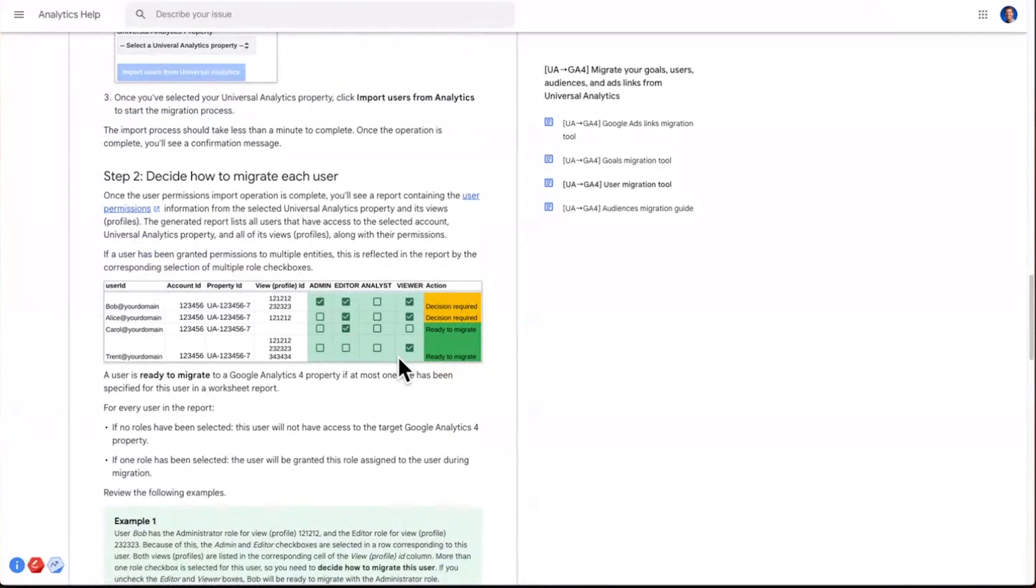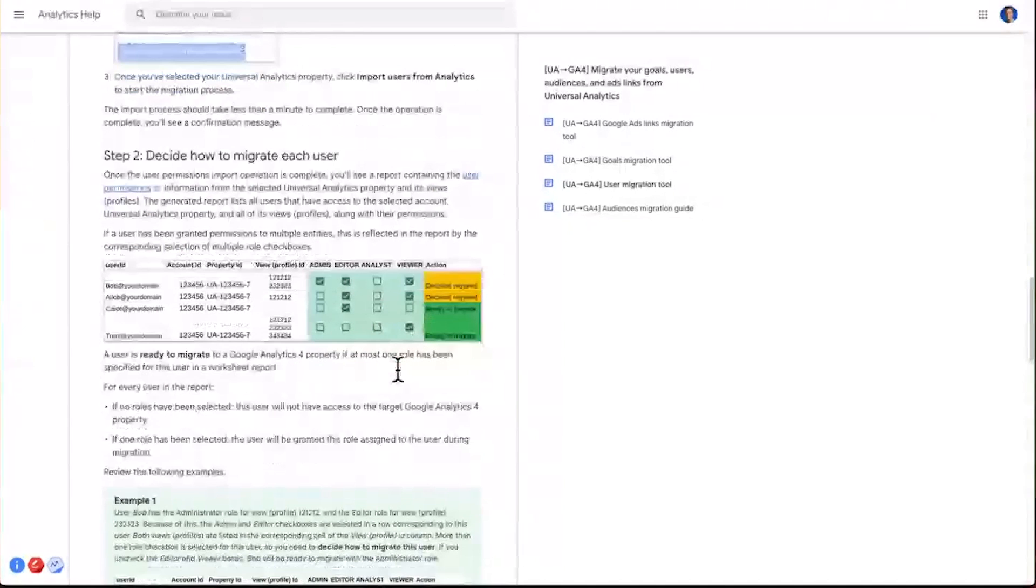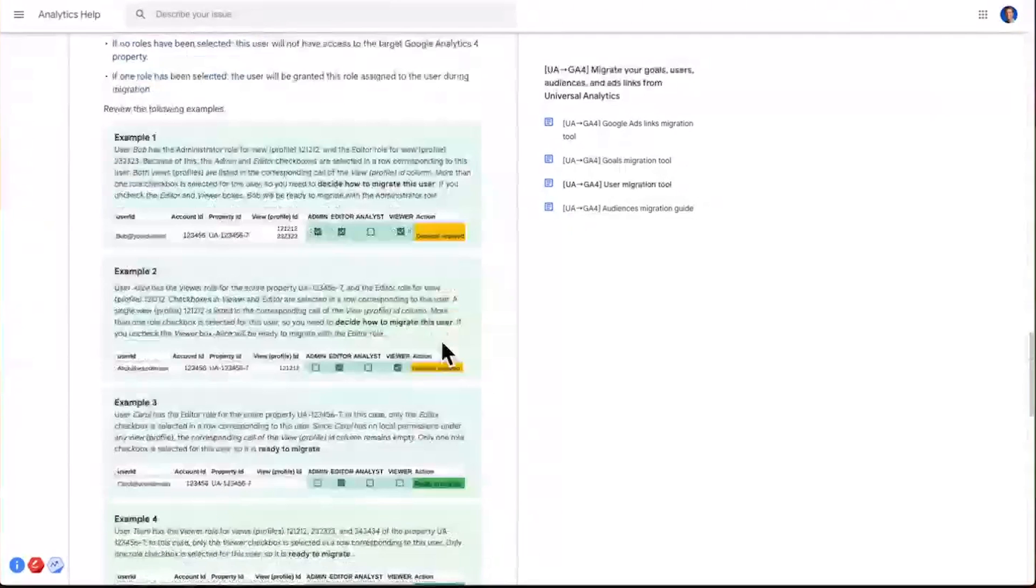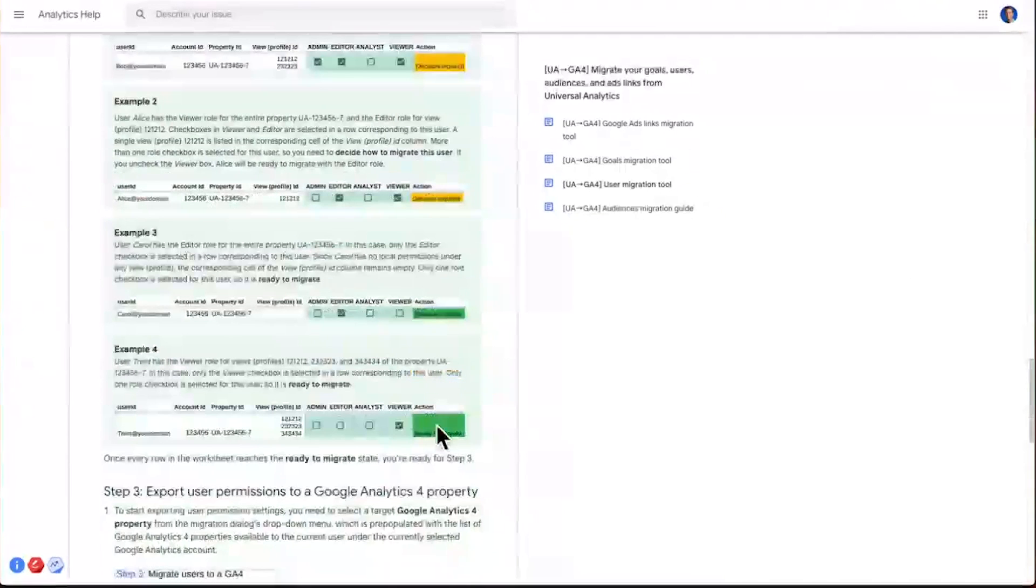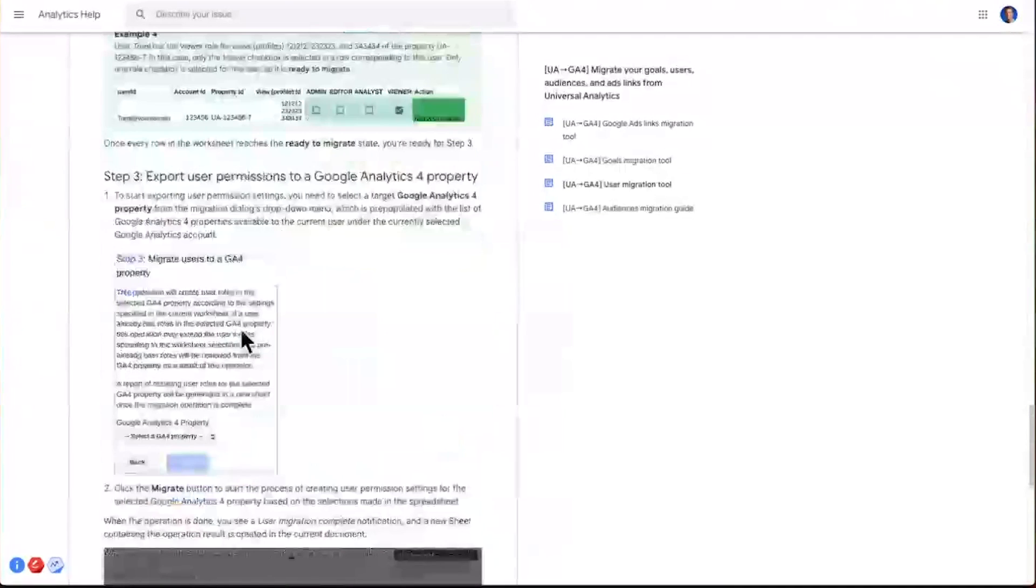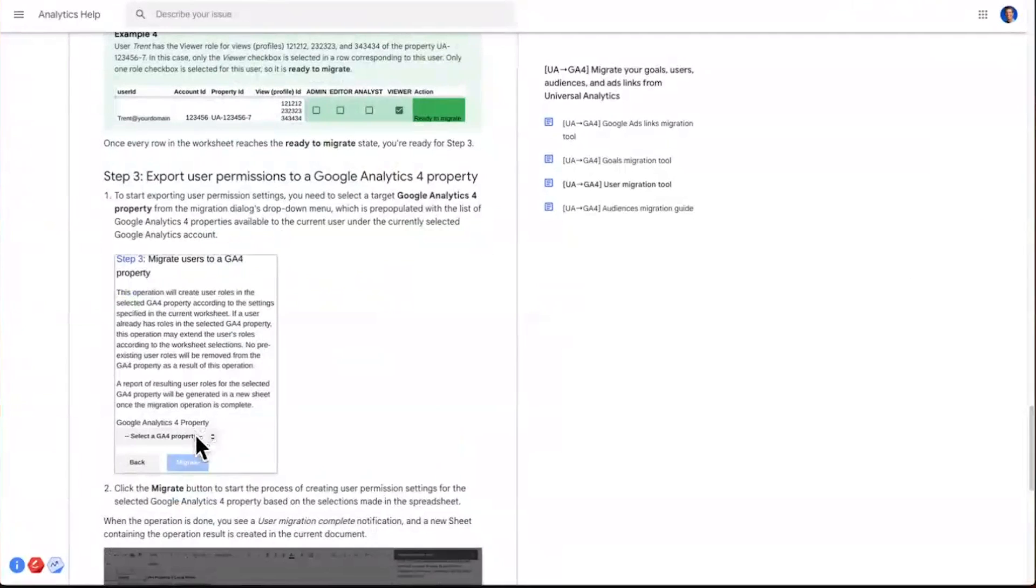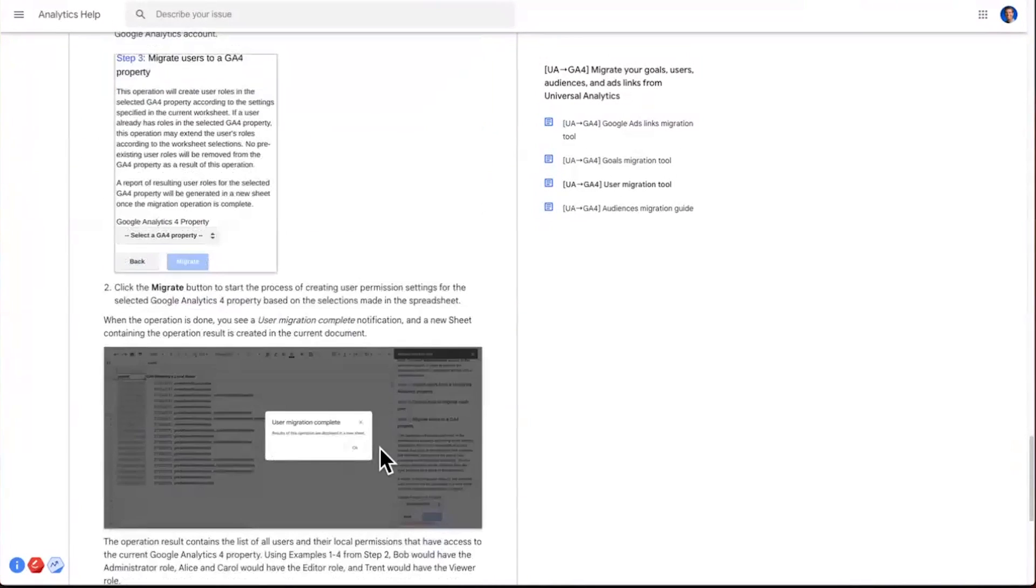Sometimes you have to make a decision if the users had multiple permission types across from any views. Once you click the appropriate permission for the user, you'll note that you'll go from this yellow Decision Required into a green Ready to Migrate state. And finally, step three, select a GA4 property you want to save this data into, click the Migrate button, and you're done.